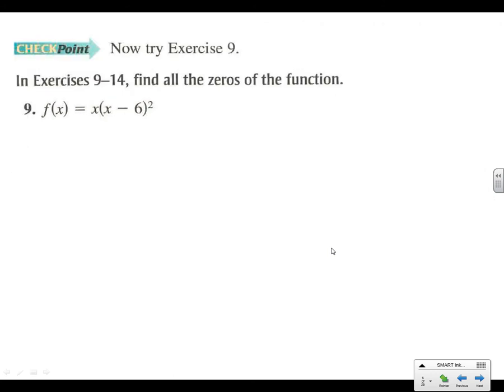So we're starting to introduce imaginary zeros into our factoring. Number 9 — this is a quick one. See if you can figure out all the zeros here. No imaginaries here, just regular real numbers.